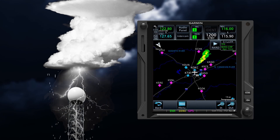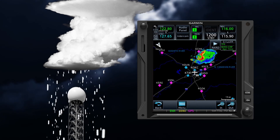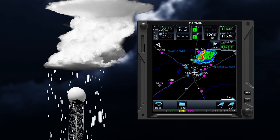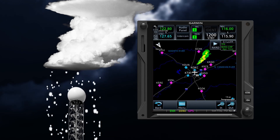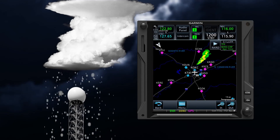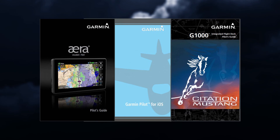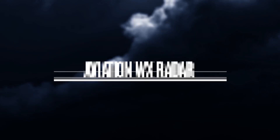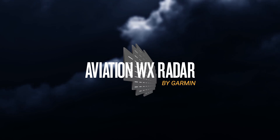Certain types of weather reflect radar energy better than others. Wet hail could return a strong radar reflection, while dry hail would not — but both are extremely hazardous. Be sure to reference your pilot guide for additional information, and see Garmin's Aviation Weather Radar Course to develop a comprehensive understanding of how NEXRAD and airborne weather radar systems are employed in tandem.